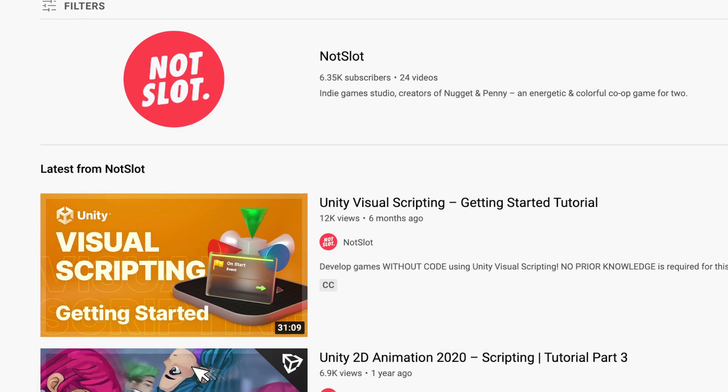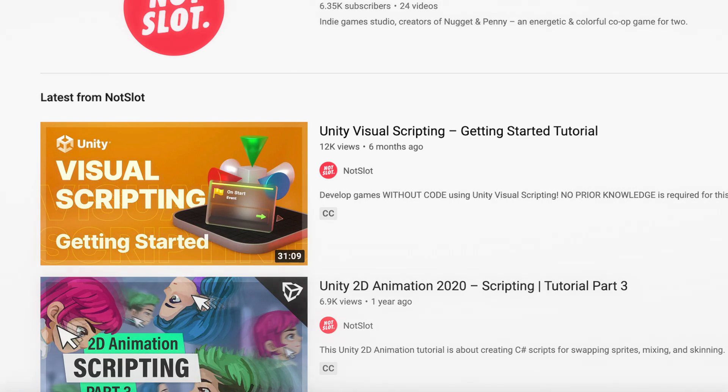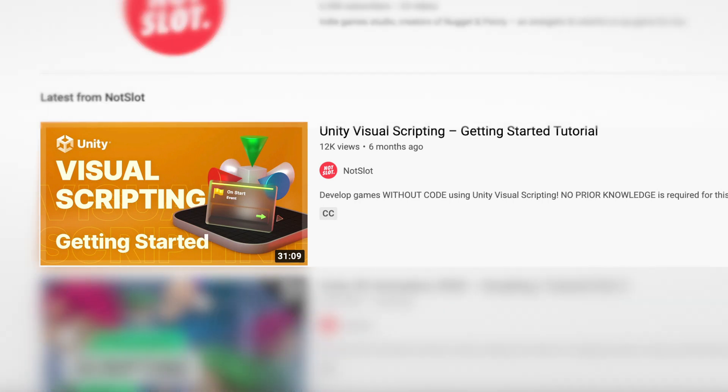If you are new to Unity Visual Scripting, I recommend checking out the Getting Started video.